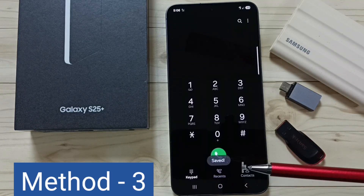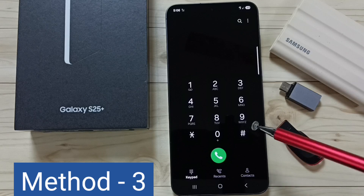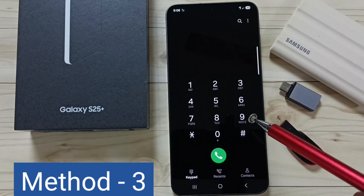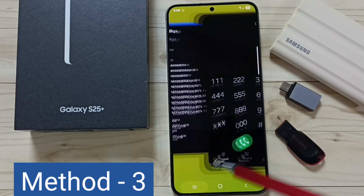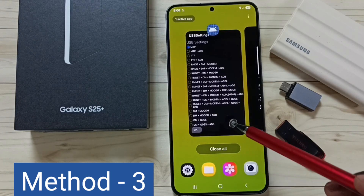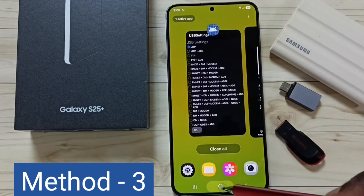Done. You can check the OTG connection; it should work. So these are the three methods — please try them. I hope you enjoyed this video. Please subscribe to this channel and like and share the video.